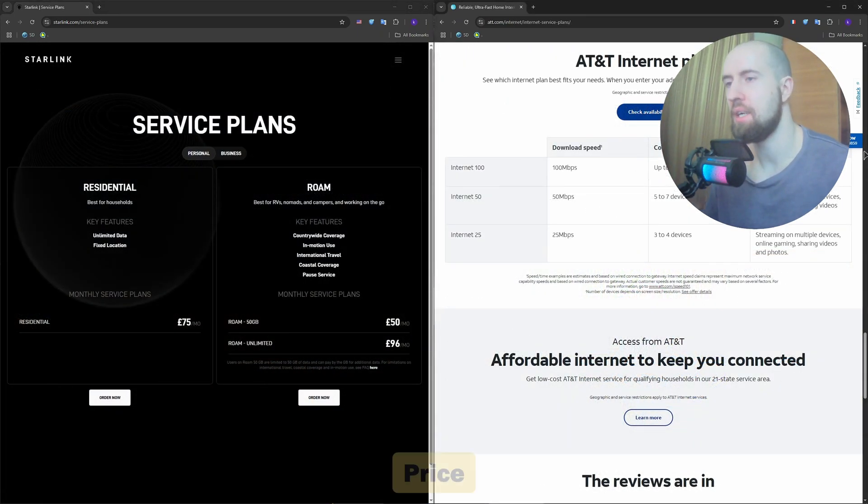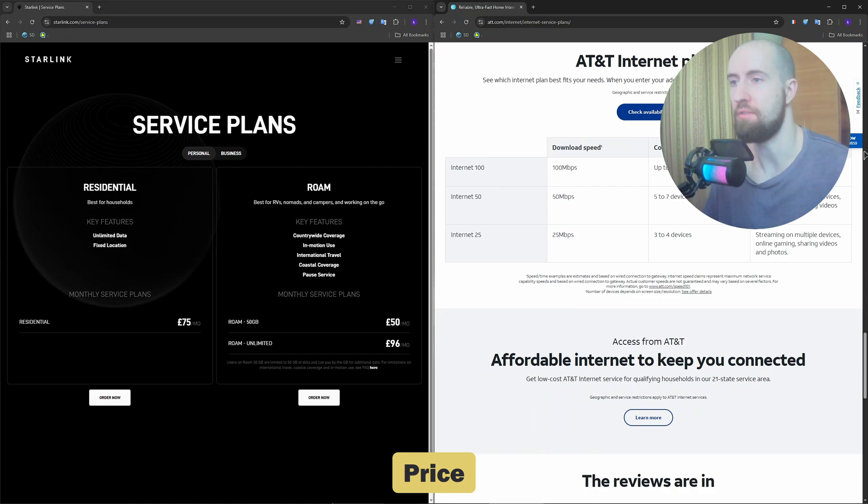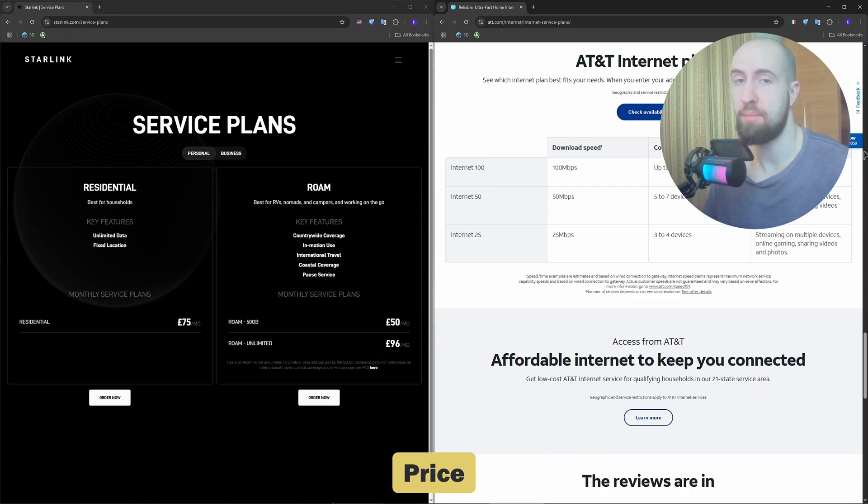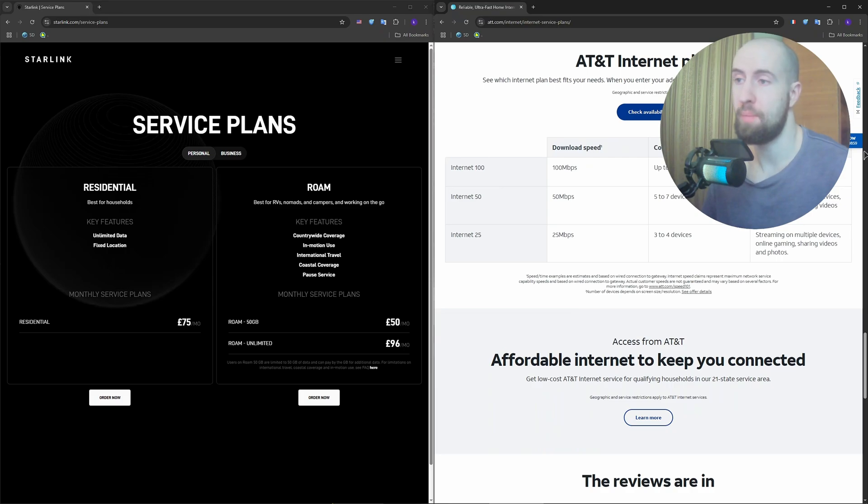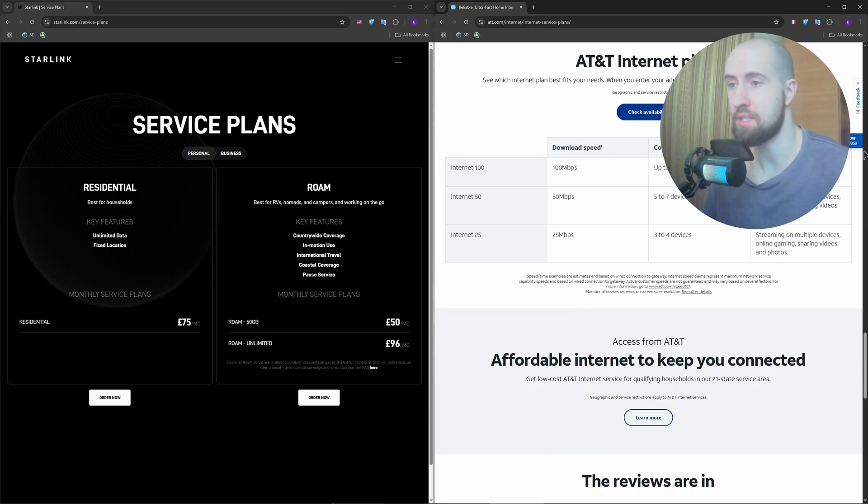Okay, now pricing. AT&T Fiber starts at $55 a month for 300MB and up to $180 a month for 5GB. No equipment fees and often no contracts.